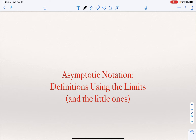So far, I have defined three asymptotic notations: Big O, Big Omega, and Theta. I defined all three of them in terms of two constants — for Big O and Big Omega, in terms of constants C and K. For Theta, I defined it in terms of constants C1, C2, and K.